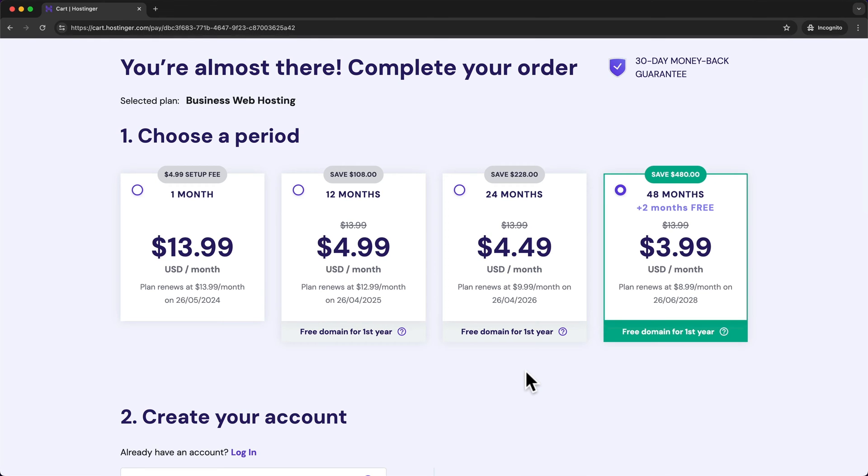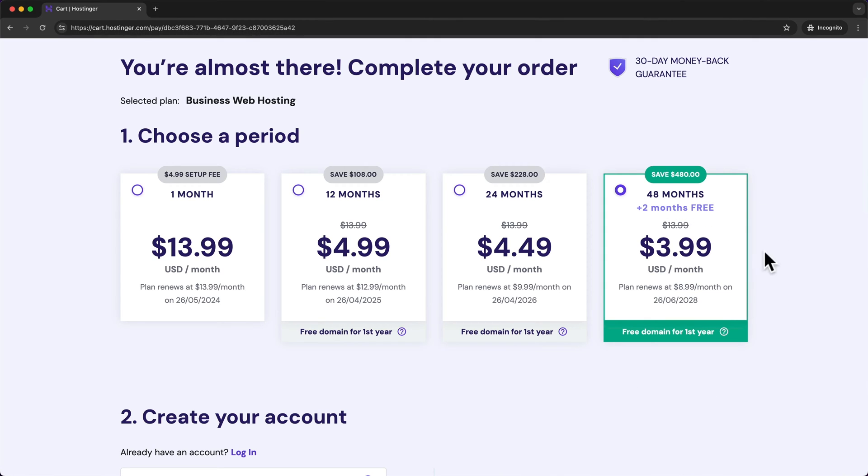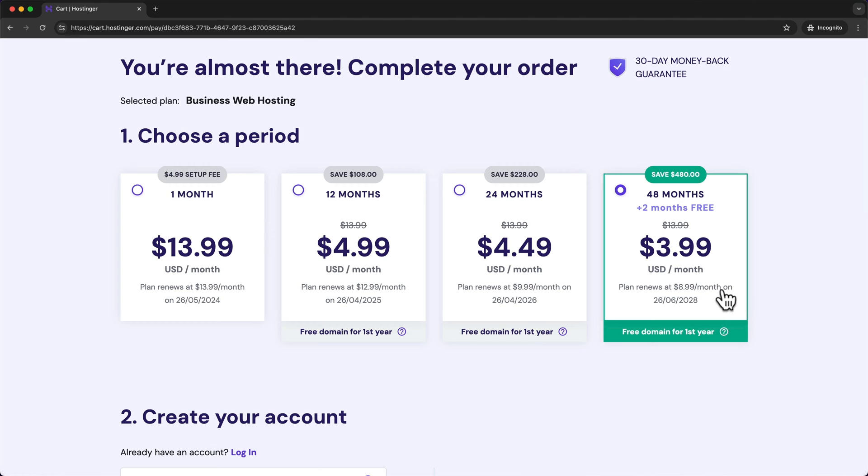Now the more you pay in advance the cheaper it's going to be on average. So the cheapest option is going to be the 48 months option where you'll pay $3.99 per month and then after 4 years you'll pay $8.99 per month.